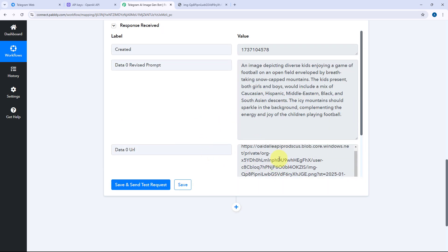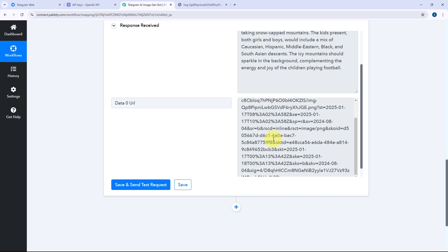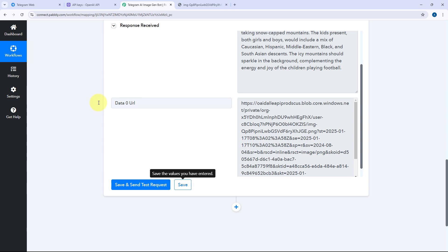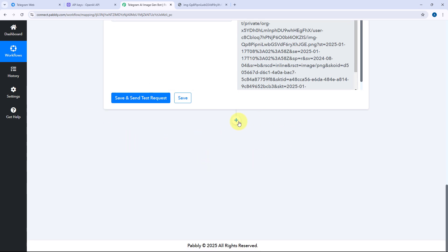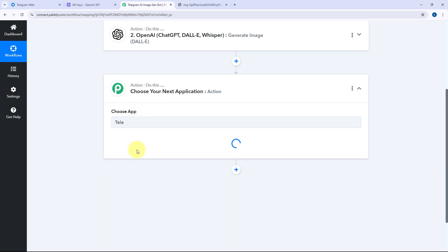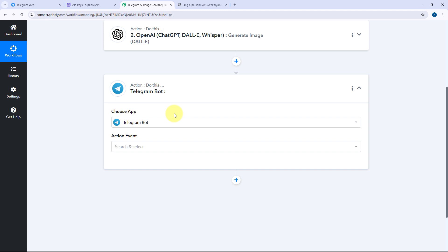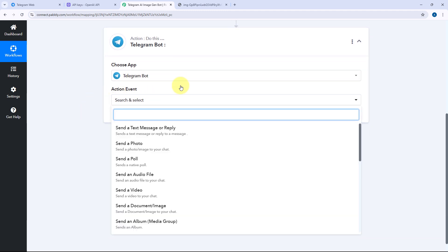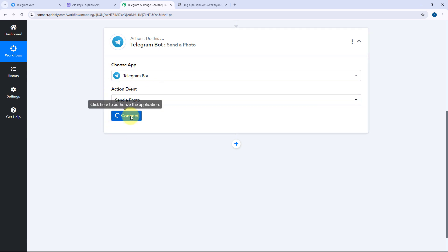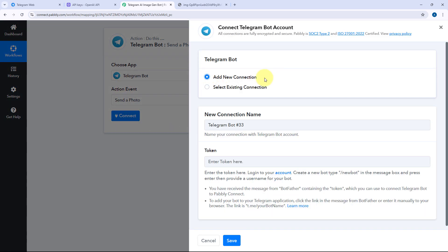After generating the image, we want to send the same image as a reply by the same Telegram bot in that chat. For that, we scroll down and click on the Add Action Step button. In Choose App, we will search for Telegram Bot, select it, and from the action event dropdown select Send a Photo.